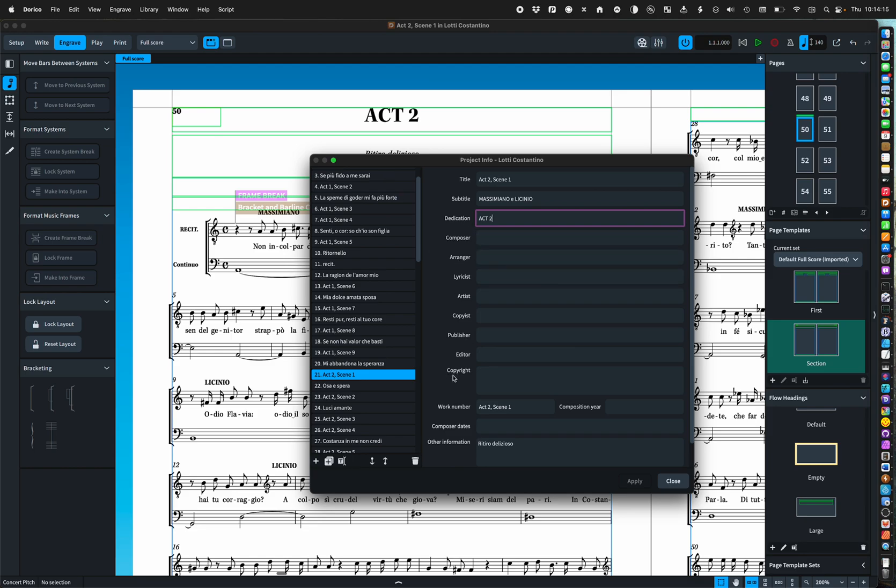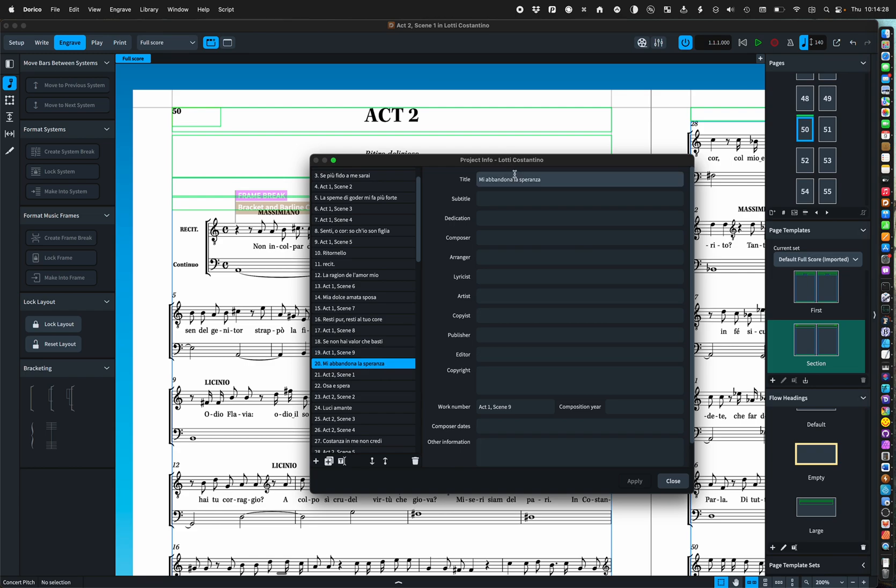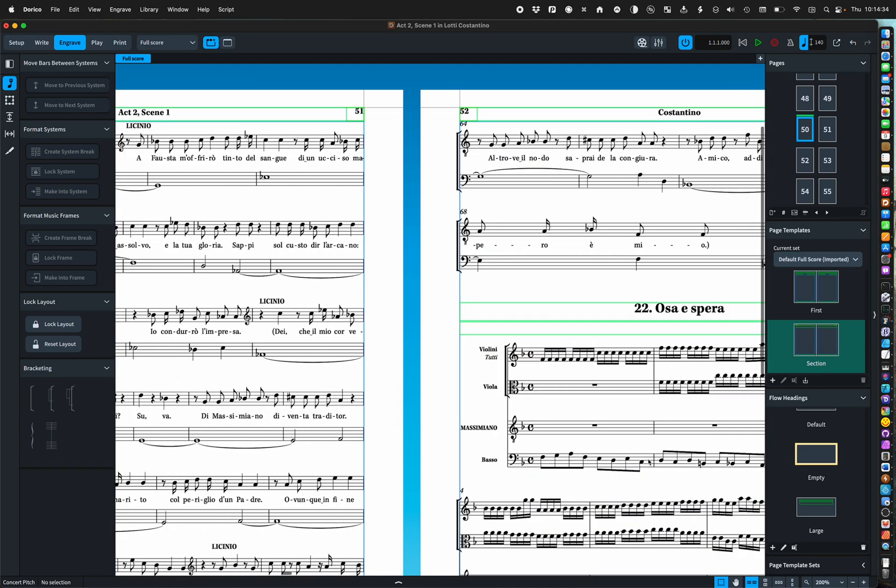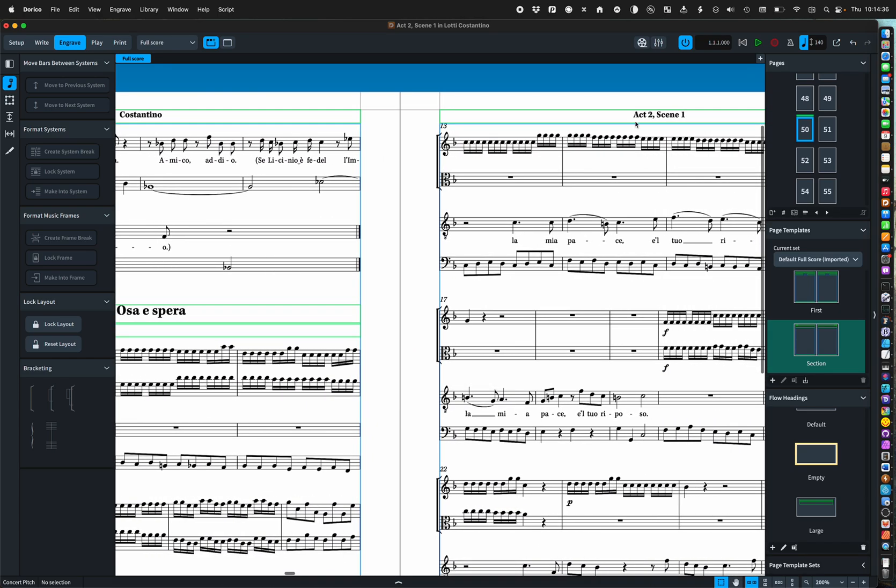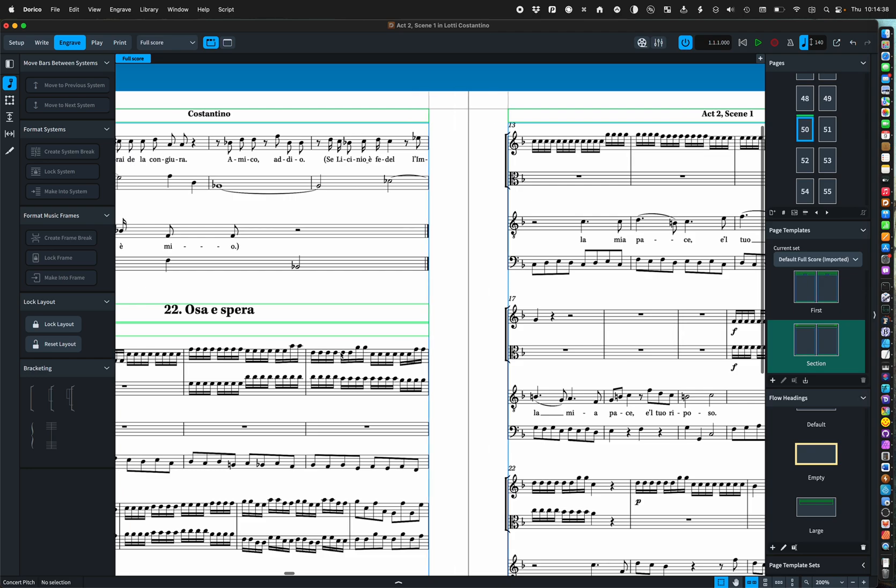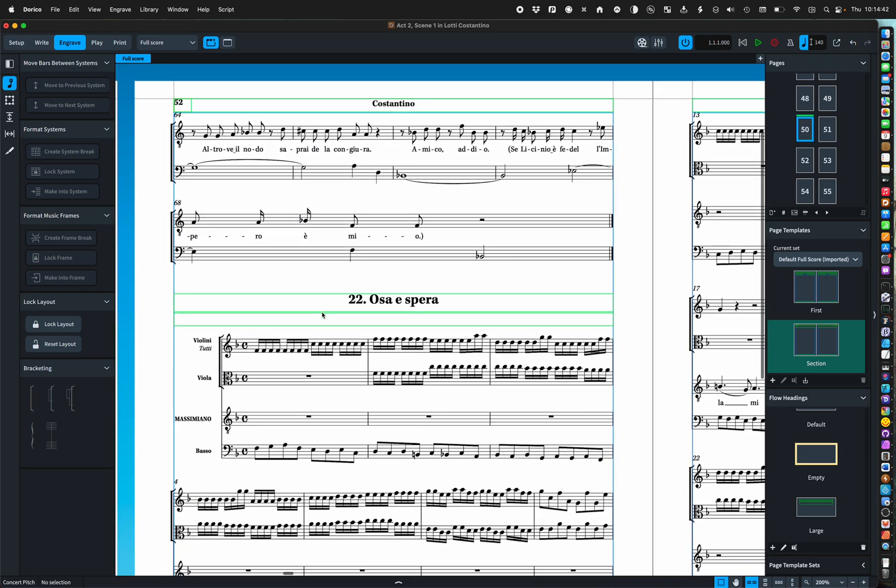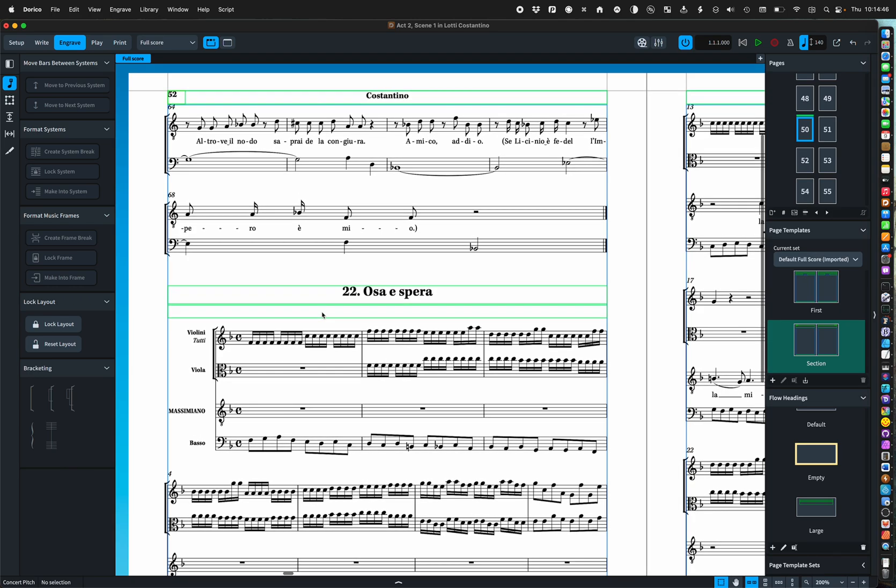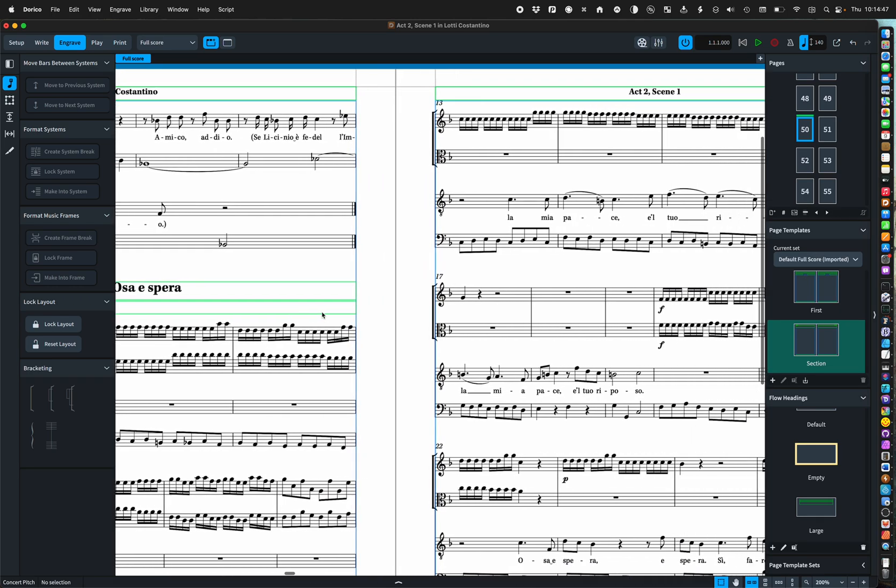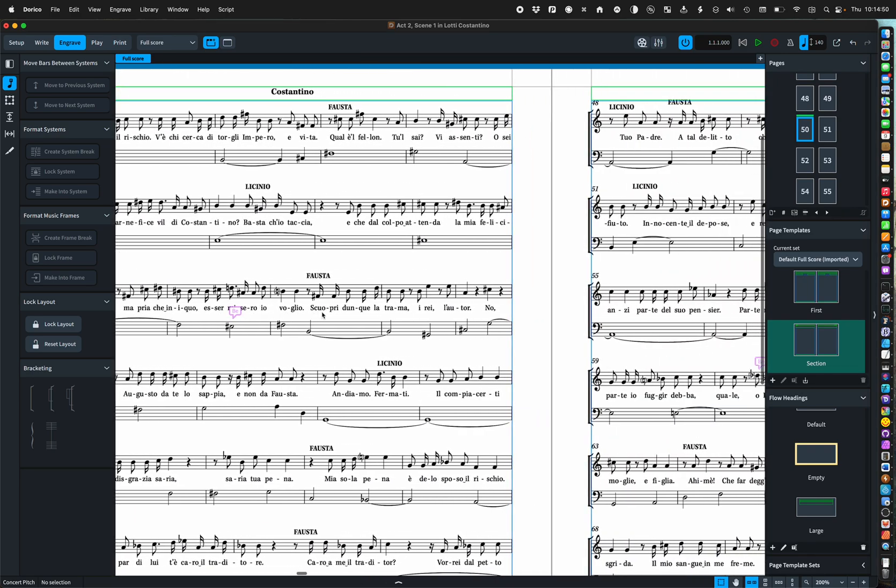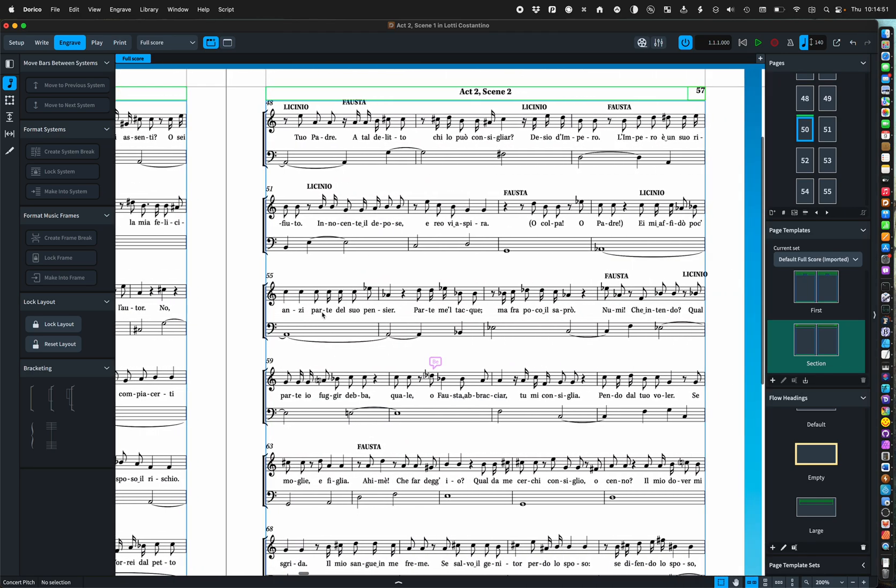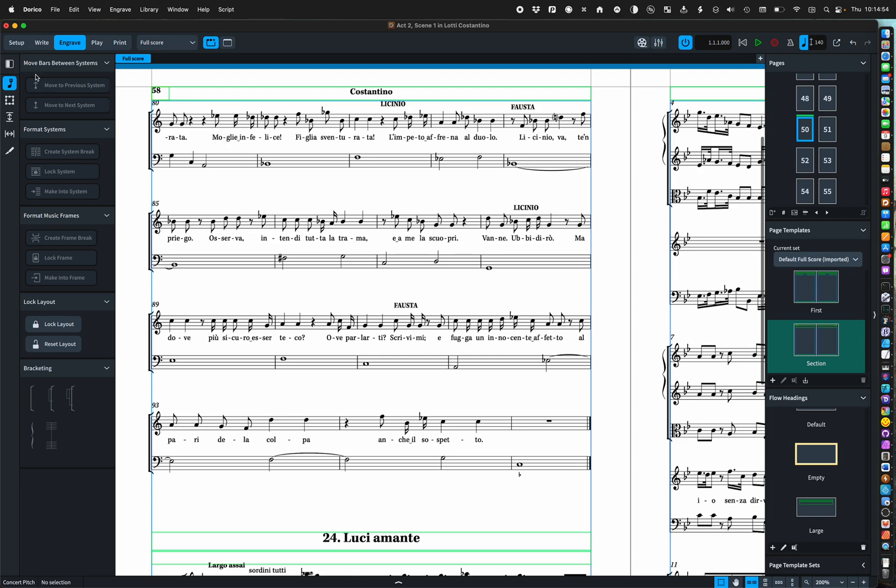And speaking of using any old field you'll notice there I've got work number which I've also mirrored the title of the scene there. The reason for that is during an aria, I actually want the page header to have act two scene one and not the name of the aria. That is how to just lay out everything with titles and things like that.